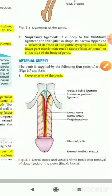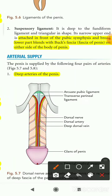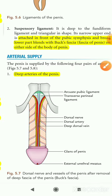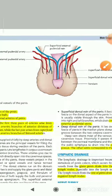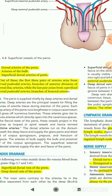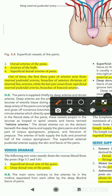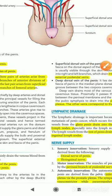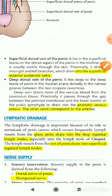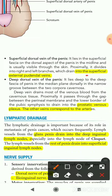Looking at the blood supply diagram, you can see the dorsal artery of the penis. The venous drainage of the penis occurs via the superficial dorsal vein and the deep dorsal vein of the penis. The superficial dorsal veins drain into the superficial external pudendal veins, and the deep dorsal vein drains into the prostatic venous plexus.